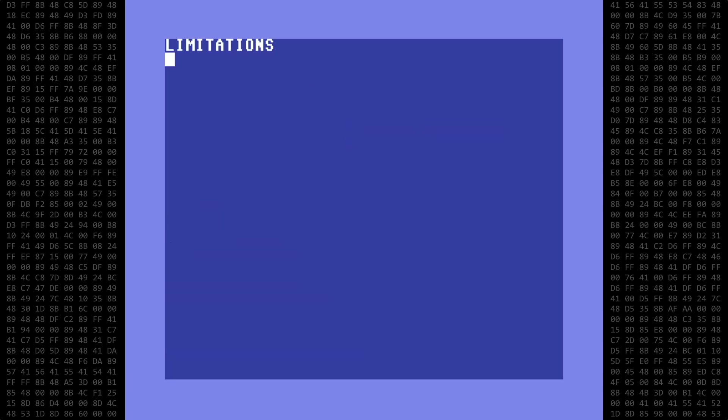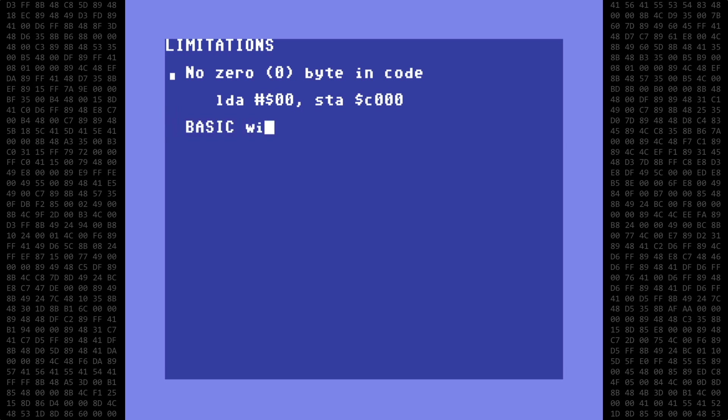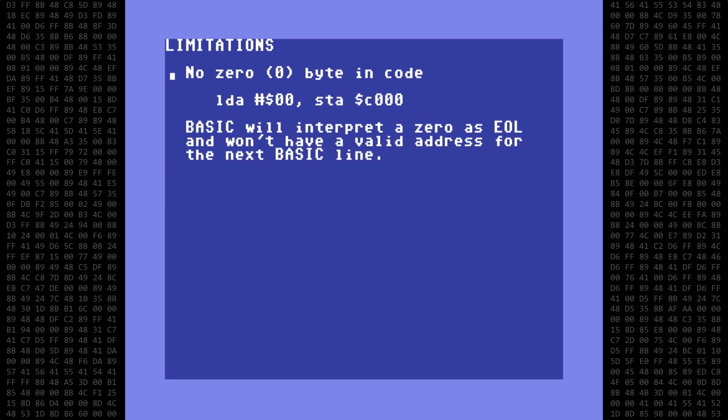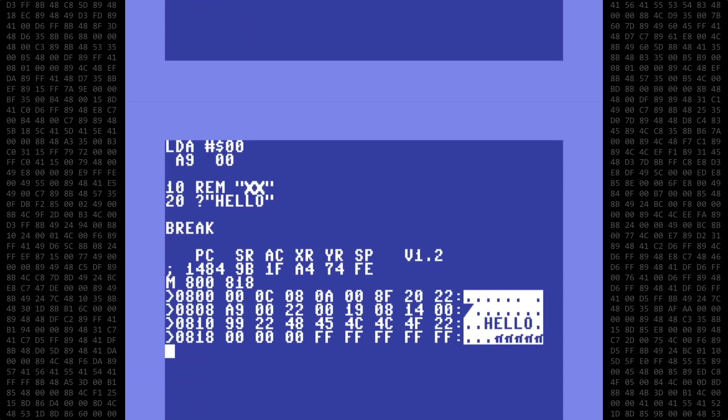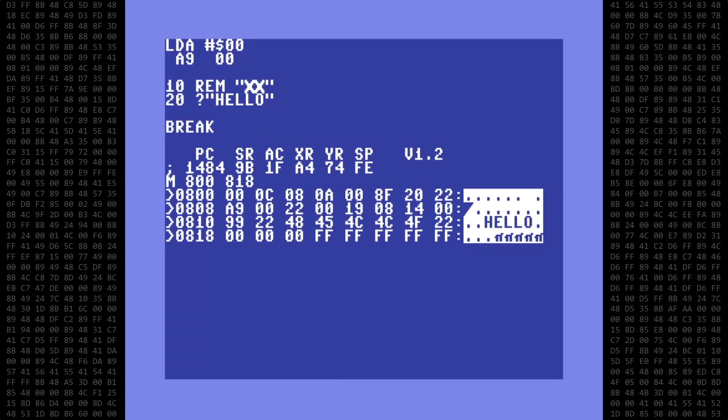There are some limitations when trying to put machine language programs inside of a REM statement. First, you cannot have a zero byte in the machine language code anywhere, not as a number or as an address, because basic will interpret a zero as the end of the line and read the next two bytes as the address to the next basic line and it won't be a valid address. The result will be, at best, to cause basic to just abort the program and at worst crash the computer. For example, here is a program I created with just one machine language instruction embedded in the REM statement. Load the accumulator with zero and then go on to print hello using basic.